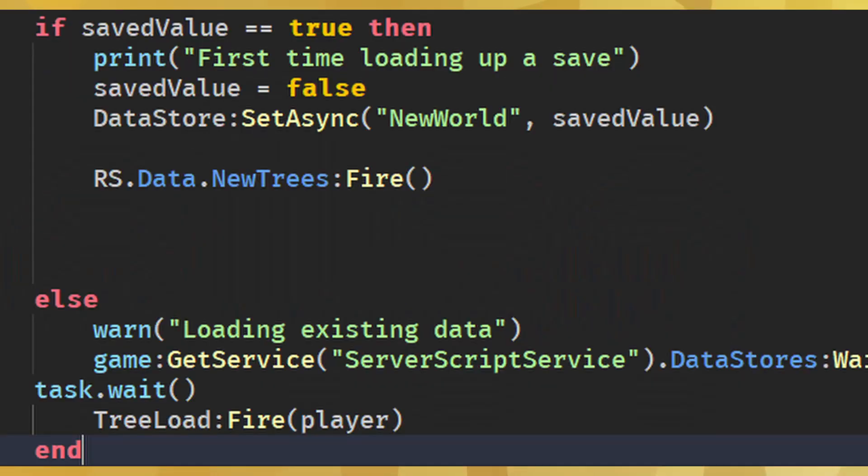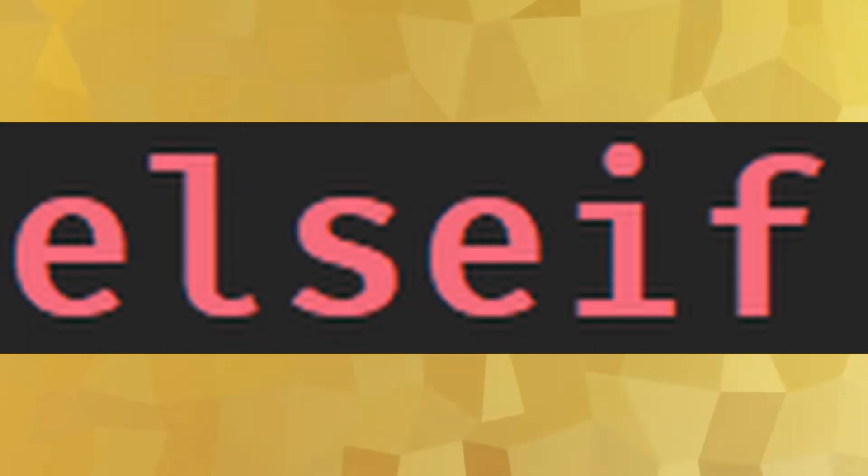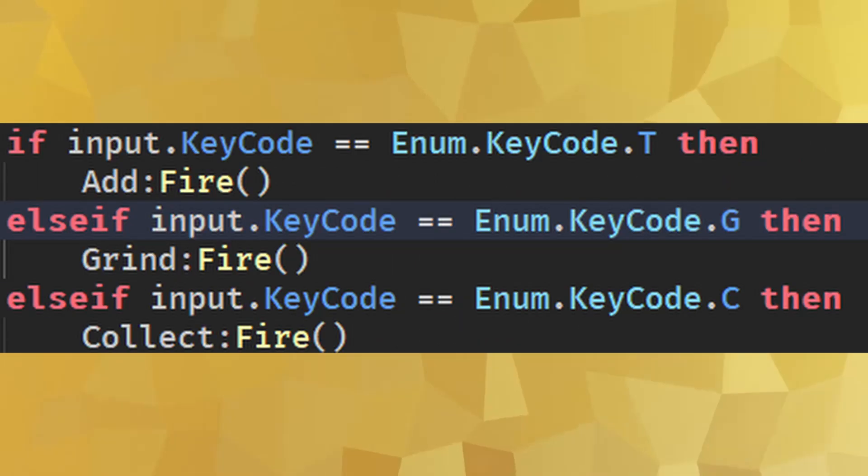Else: This is used to define code that should be run when an if statement does not pass. Elseif: This is a fusion of if and else, which says to run another if statement when the first one does not pass.